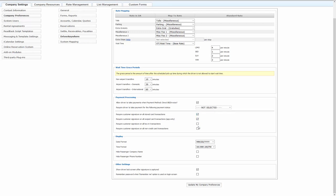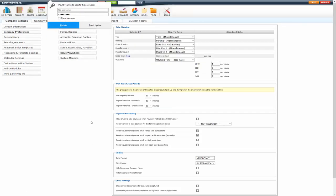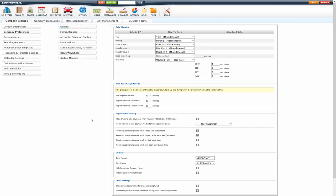Also require customer signature. These all four should be checked because it is required on all transactions now in Driver Anywhere. Driver Anywhere also has its own date and time format, and you can hide the passenger company name and or phone number from the Driver Anywhere as well. These other settings no longer apply. They were for the older version of Driver Anywhere. Once you have that set, you'll click update my company preferences so those are saved.